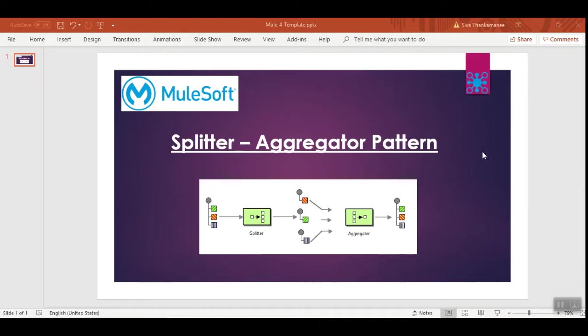However, a splitter-aggregator is a little different. In the same payload, you want to split the individual items into multiple items and you want to process those individual items separately and simultaneously. So let's see how it works.